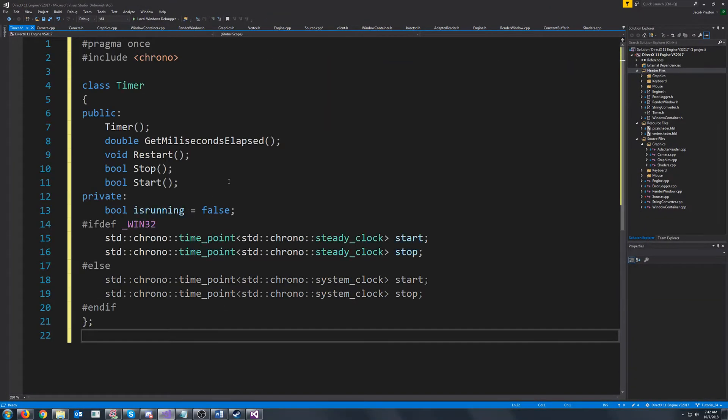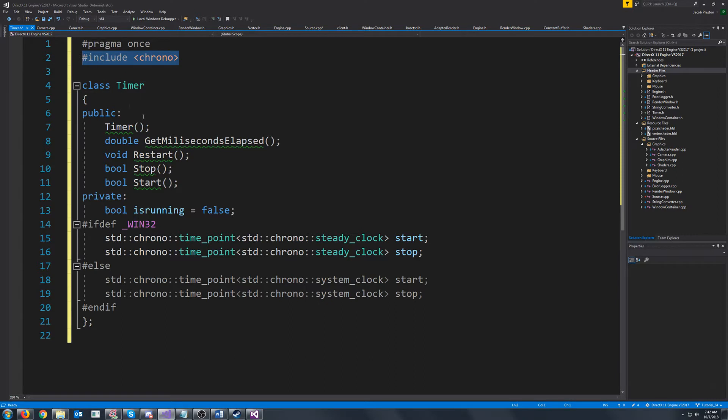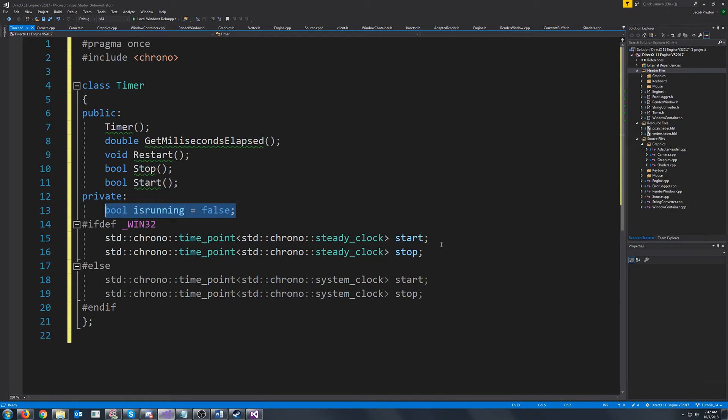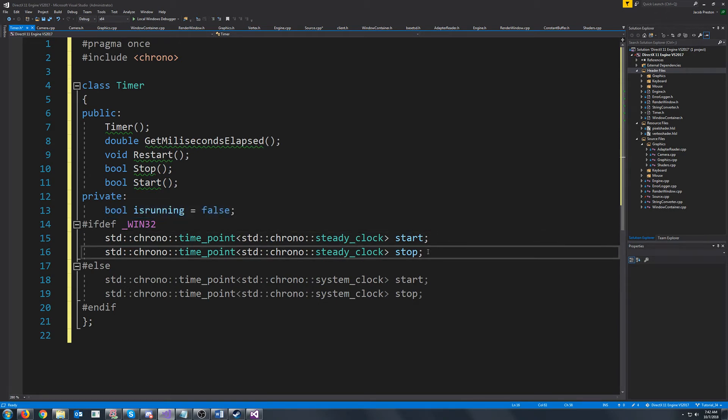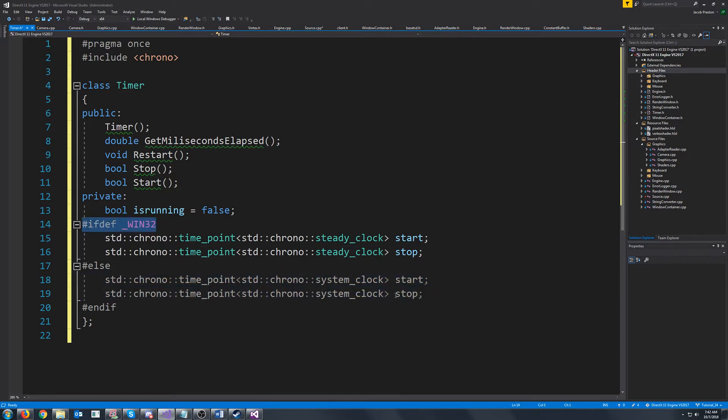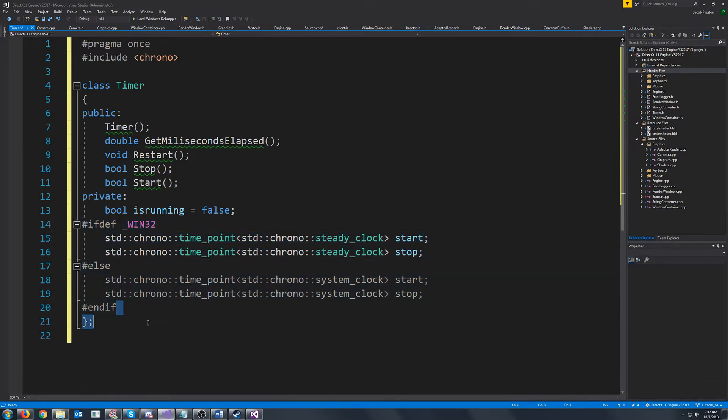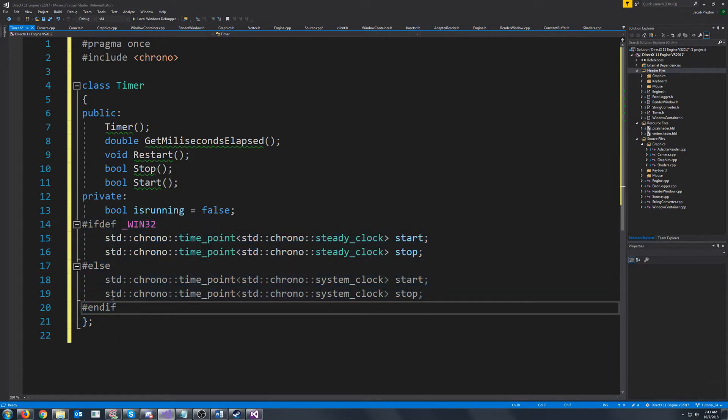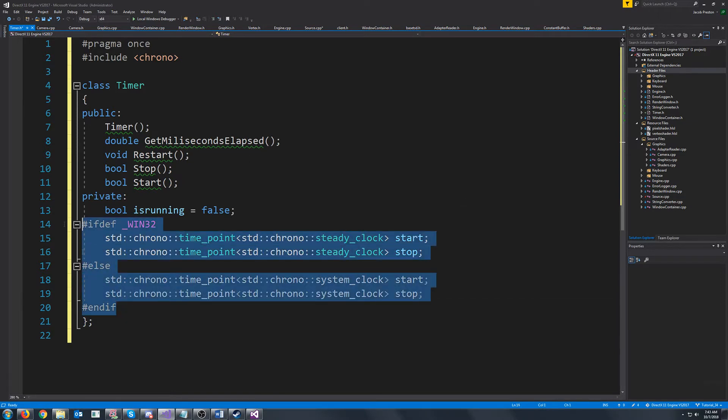For the header file we are going to include chrono and we're going to have our constructor, our get milliseconds elapsed, restart, stop, and start the timer and then we're just going to have a variable for if it's running. We're going to have a stop and a start time point and for Linux it's different so that is why there is the ifdef here in case you want to use this for some kind of Linux application. I know DirectX is Windows only but you might develop something on Linux who knows.